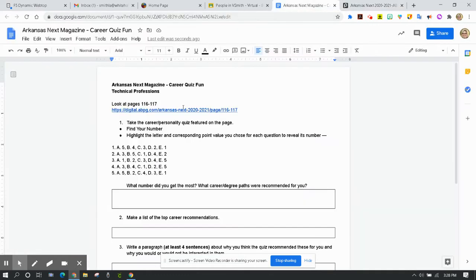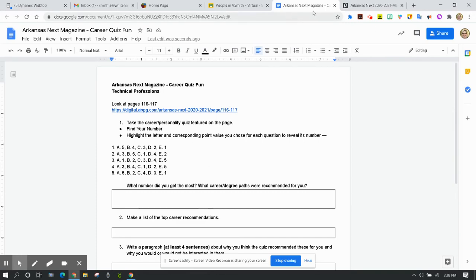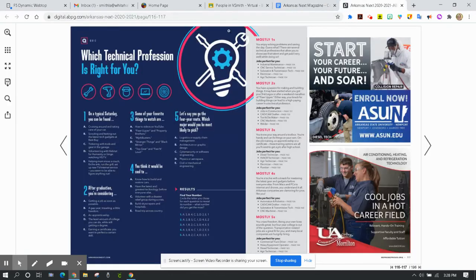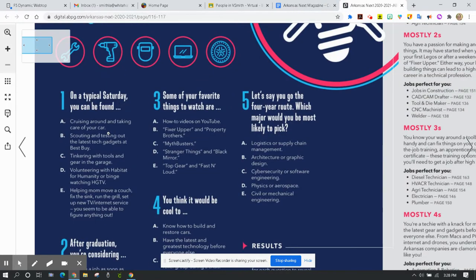Then you're going to find your number by taking the quiz. So I've given you number 1, 2, 3, 4, and 5. If you look at question number 1, I'm going to zoom in so we can read it.